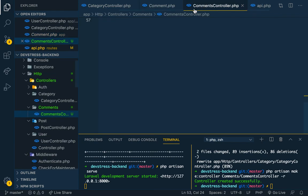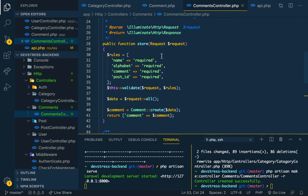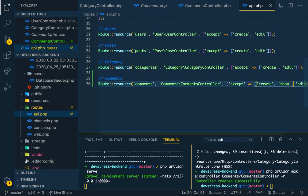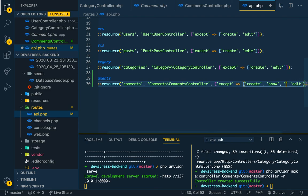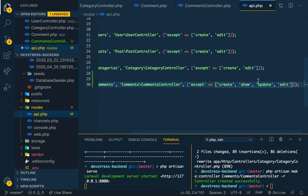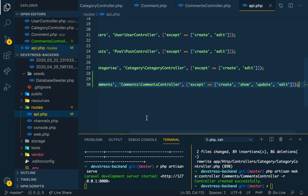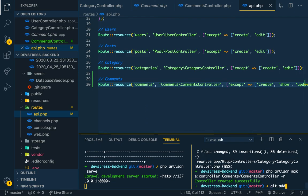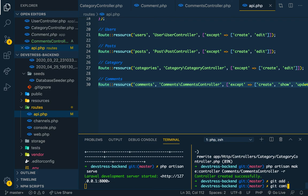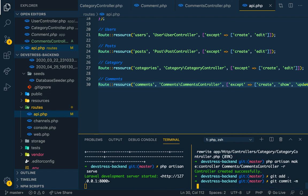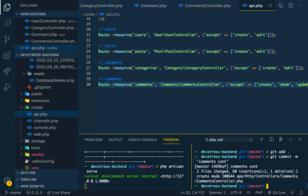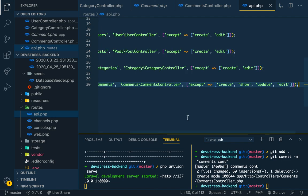For now the comments controller is done — just the minimum. We're removing update since we don't need it. We'll add it here and note we don't need update. Something like that and we're done. In our next video we'll look at the many-to-many stuff for the Comments Controller.